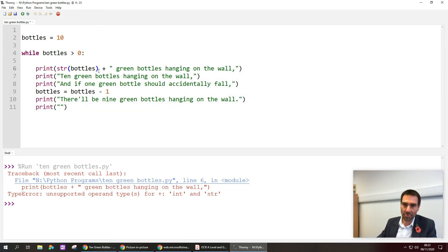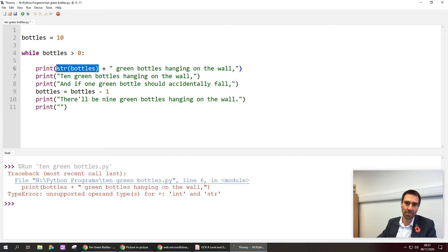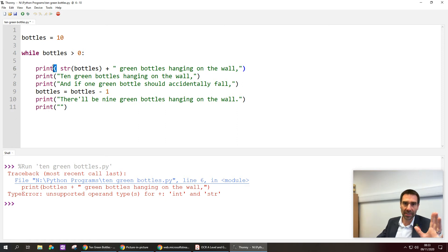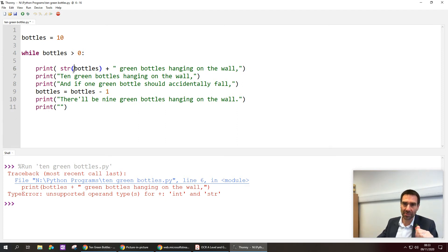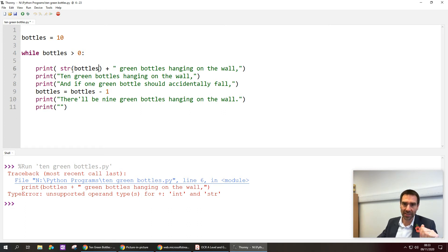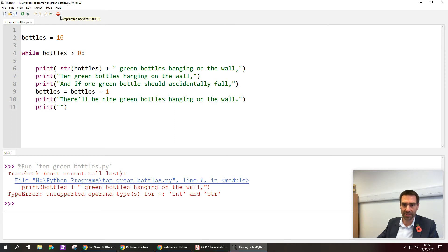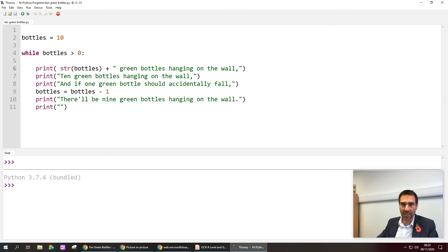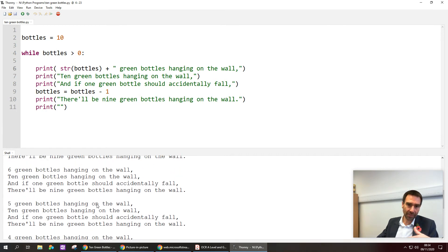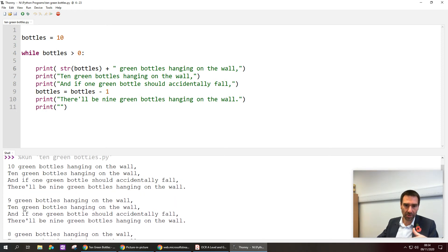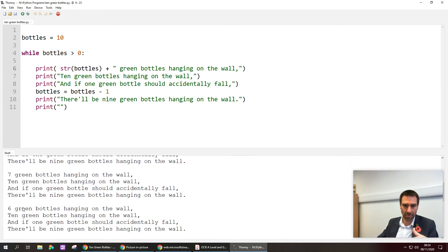So str will convert something to a string and then you can see I put bottles inside a set of brackets. So we've kind of got two sets of brackets now, we've got the brackets for the print command and some brackets for the string command. And then I'm using the plus symbol to join the string version of this bottles variable to the rest of the song lyrics for that line. So let's save, stop, clear, let's run. Okay, so now we've got 10 green bottles, 9 green bottles, 8 green bottles, 7 green bottles, 6 green bottles, 5, 4, 3, 2, 1. Okay, this is good.